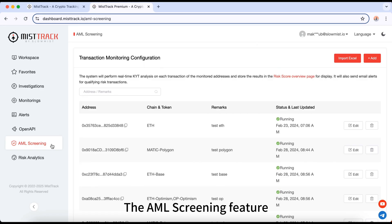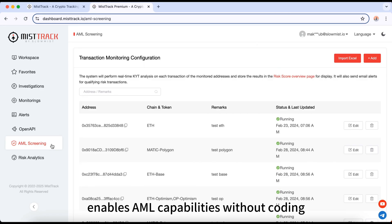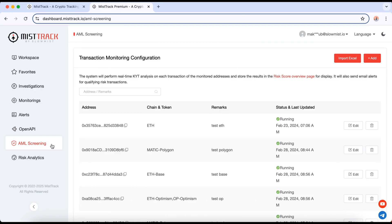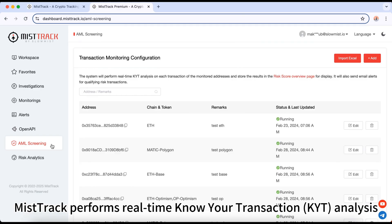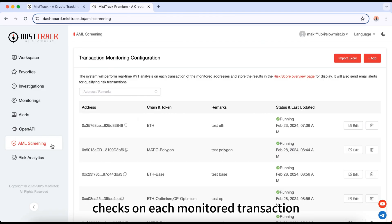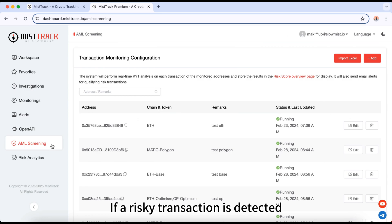The AML screening feature enables AML capabilities without coding. It supports both contract and EOA address monitoring. MistTrack performs real-time know-your-transaction analysis and know-your-address checks on each monitored transaction. If a risky transaction is detected, you'll receive a warning email.